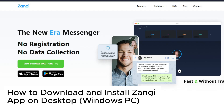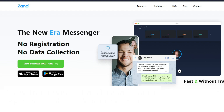How to download and install the Zanji app on desktop. Hey guys, welcome back to our channel. In today's video, I'll show you how you can do this quickly and easily.